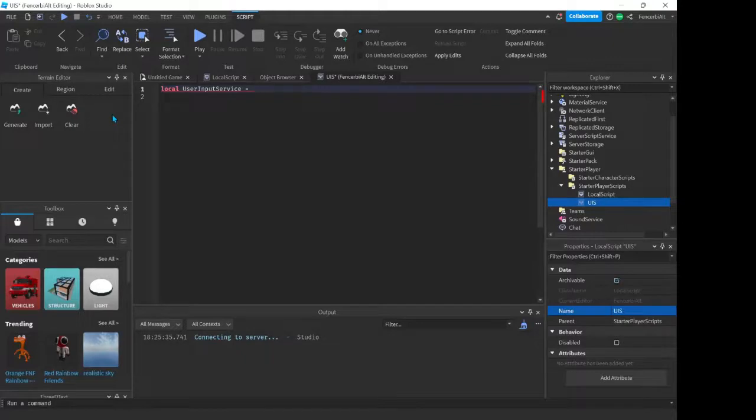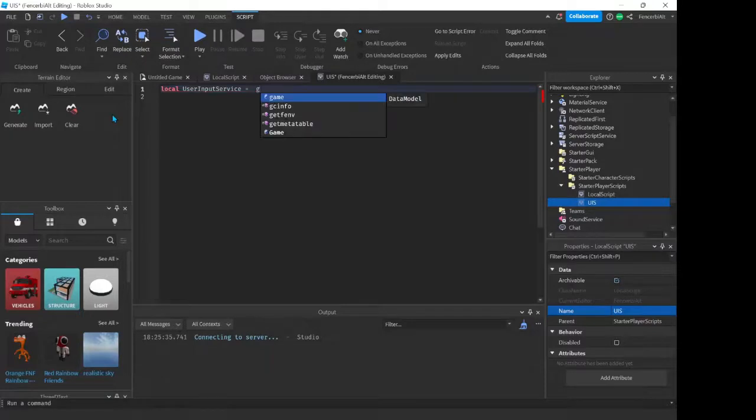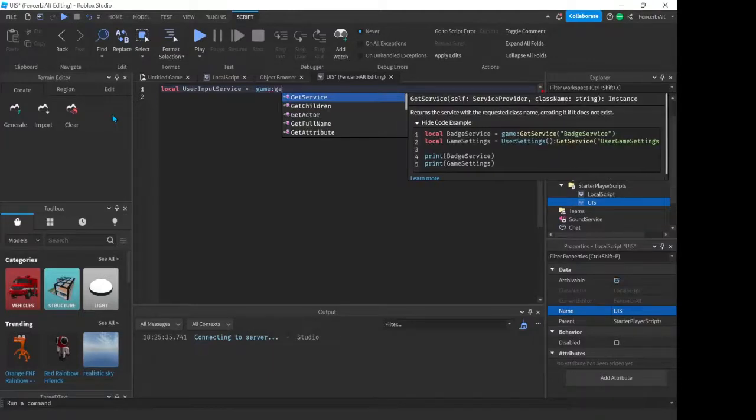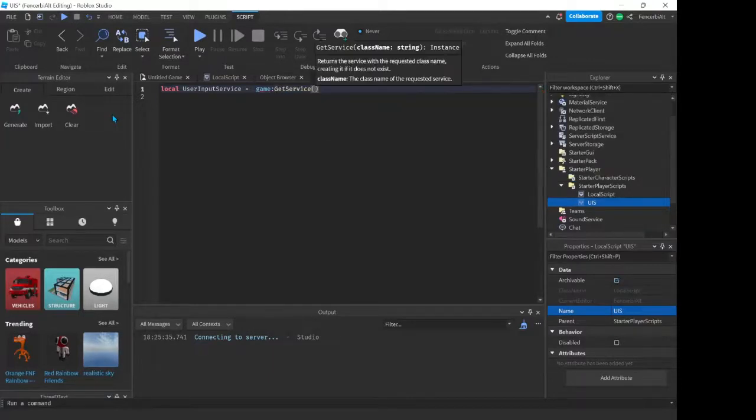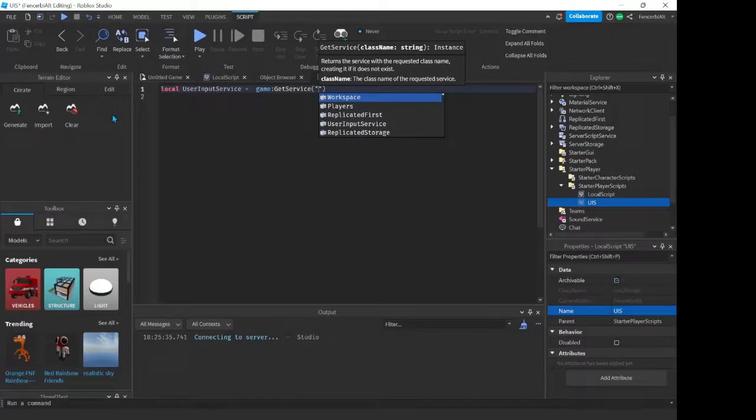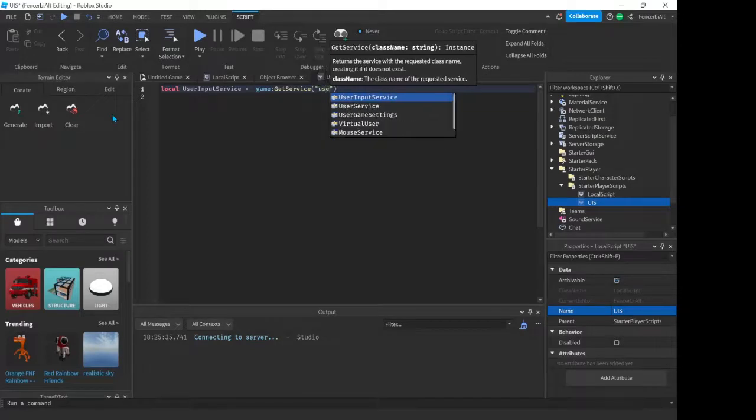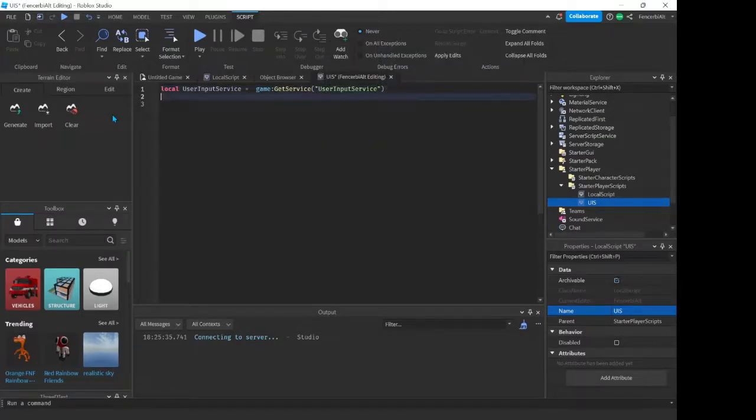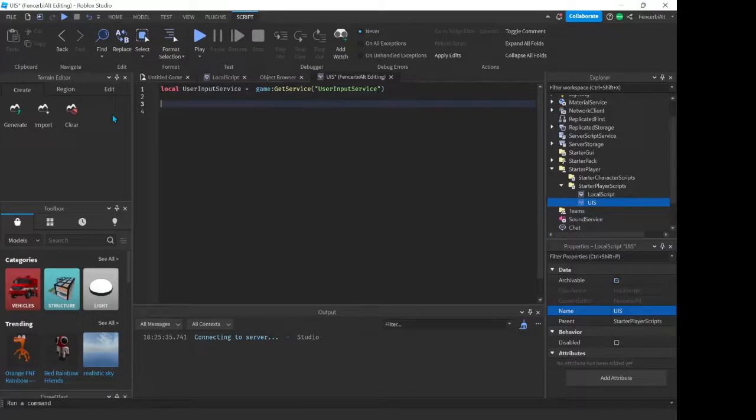So to get User Input Service, first you have to do local UserInputService. Now instead of doing game dot, we have to do game colon GetService because it's a service, and then double quotes User Input Service. There we go, and now we have our User Input Service there.